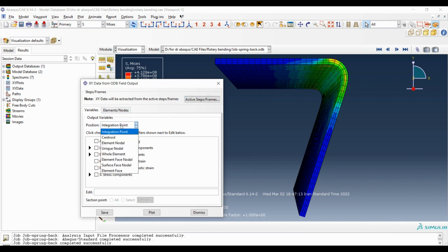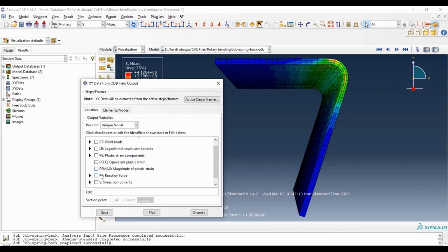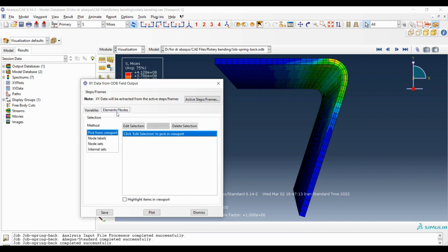In this window we should click on unique nodal, and then we should choose the magnitude of the displacement. Then we should go to element and nodes tab and click on pick from viewport.